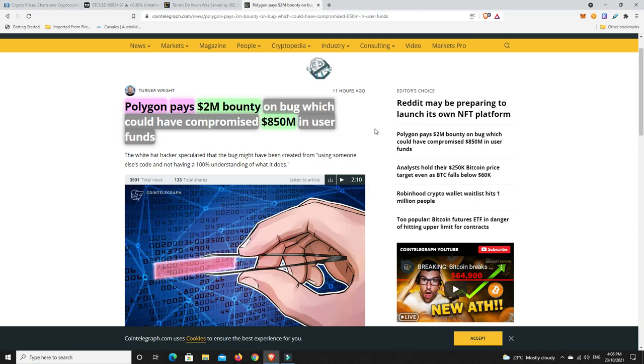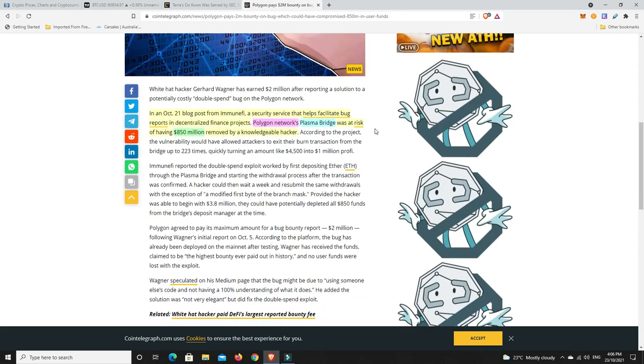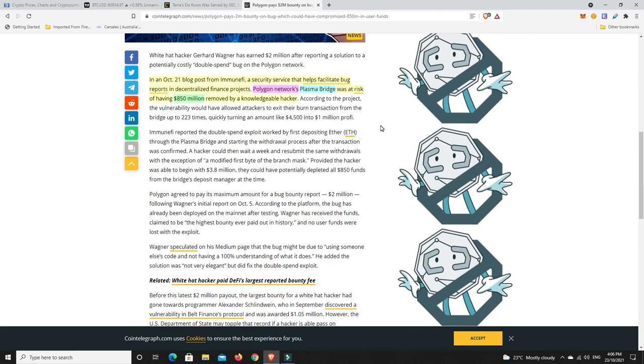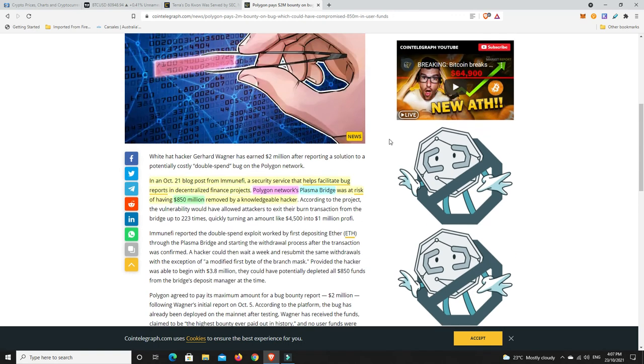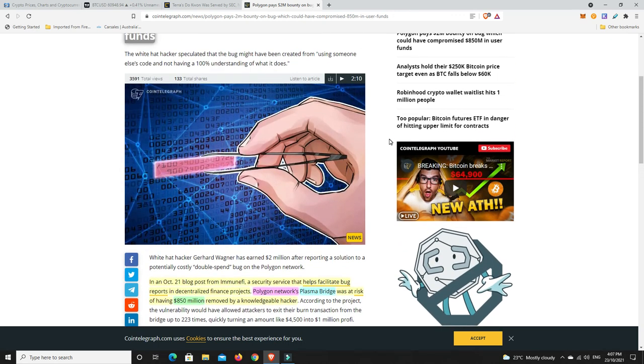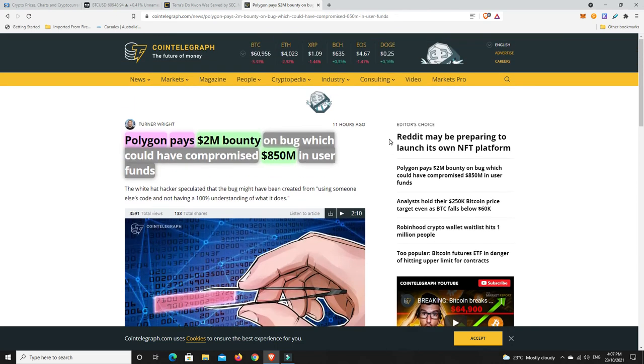In an October 21 blog post from Immunefi, a security service that helps facilitate bug reports in decentralized finance projects, Polygon's Plasma Bridge was at risk of having $850 million removed by a knowledgeable hacker. Lucky it was a white hat hacker that found it and told them about it. They have fixed it, which is good. But it just goes to show how early we are in all these projects. Even the big ones like Polygon could have had major issues.